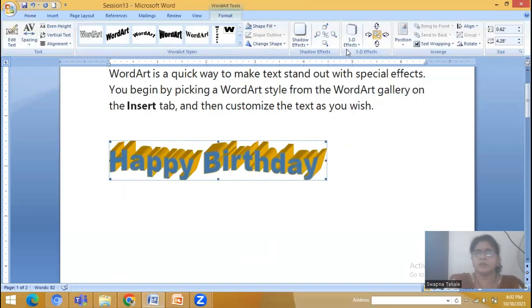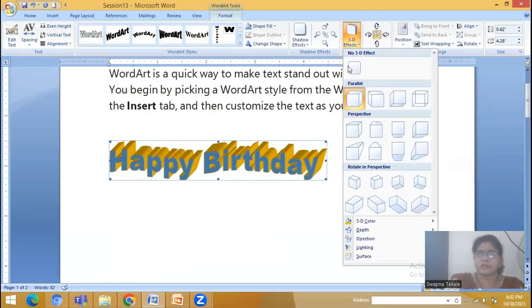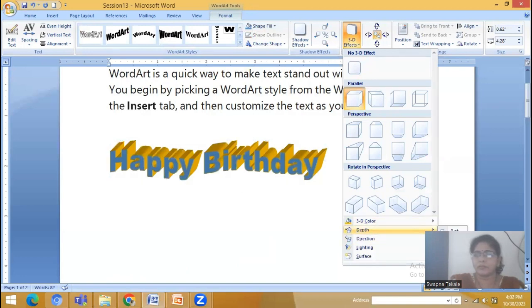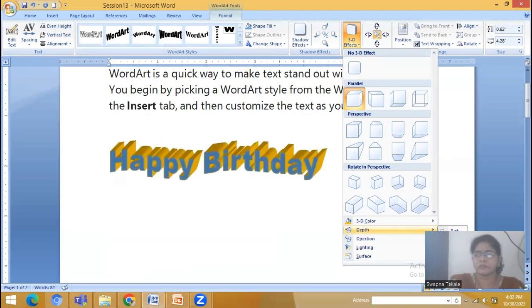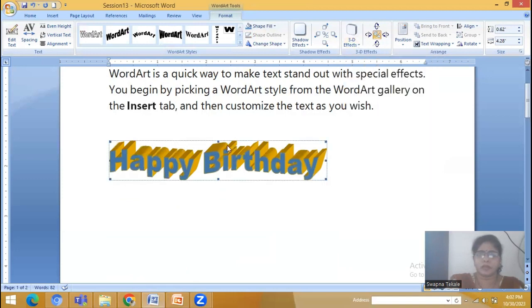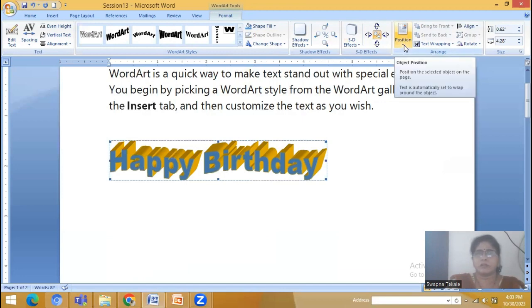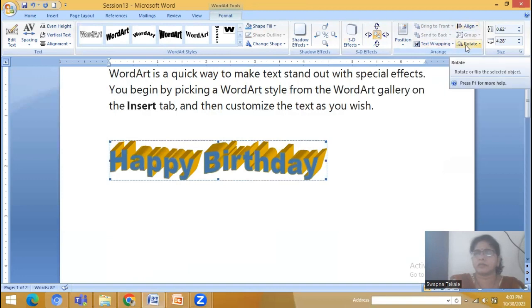So this is the 3D effect. We have 3D color, depth — the minimum depth or depth of that 3D option. And the rest is the same as we have seen. The options include position, text wrapping, alignment, and rotation.